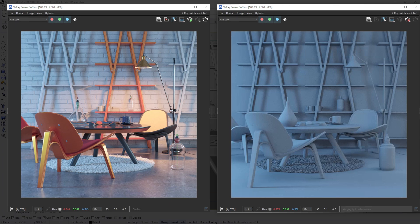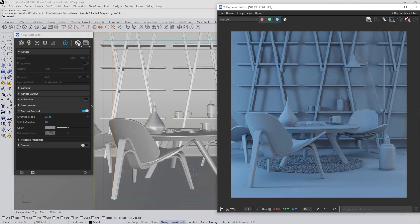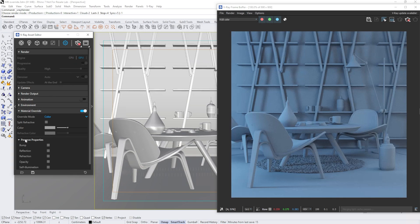Furthermore, refractions and reflections will not be visible. To address these issues, V-Ray 7 introduces new options under Preserve Properties in the Material Override settings. Here we'll notice checkboxes for preserving many key aspects of the image.